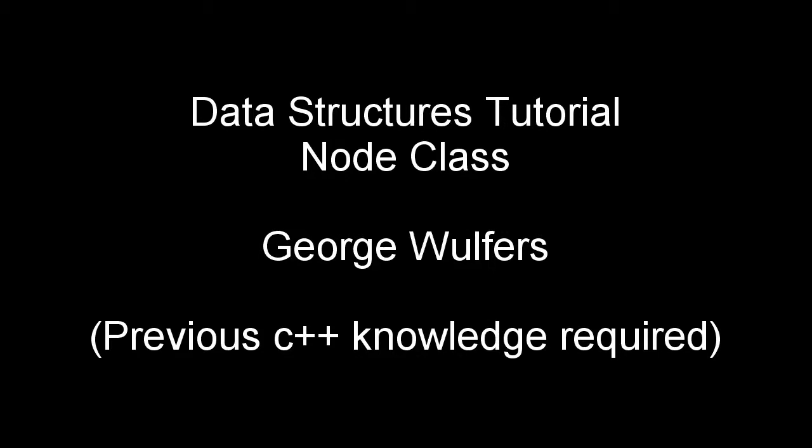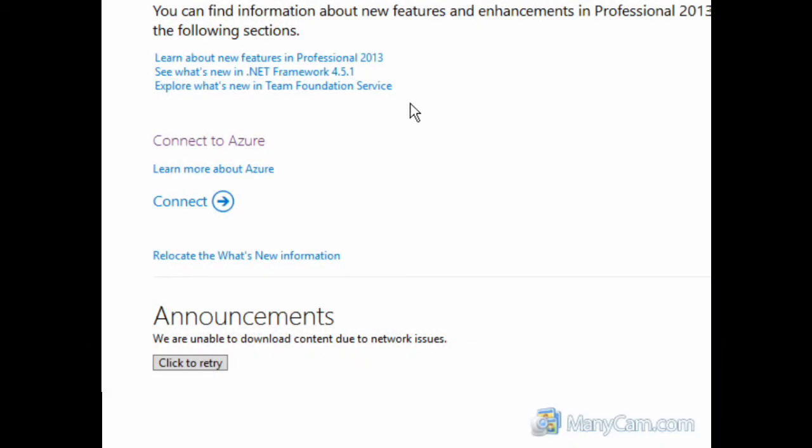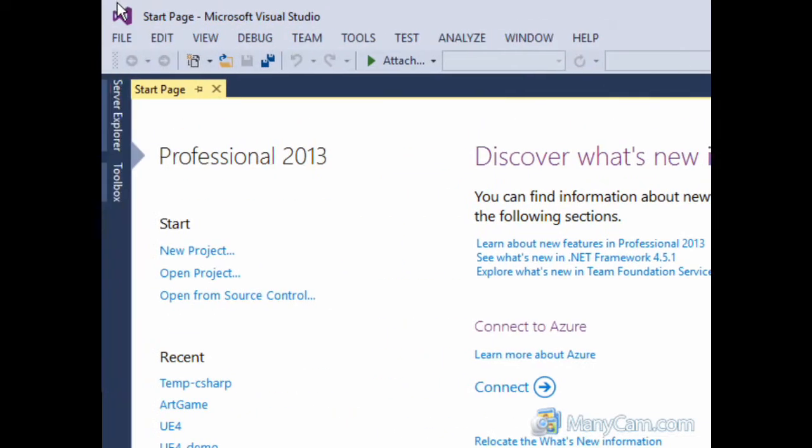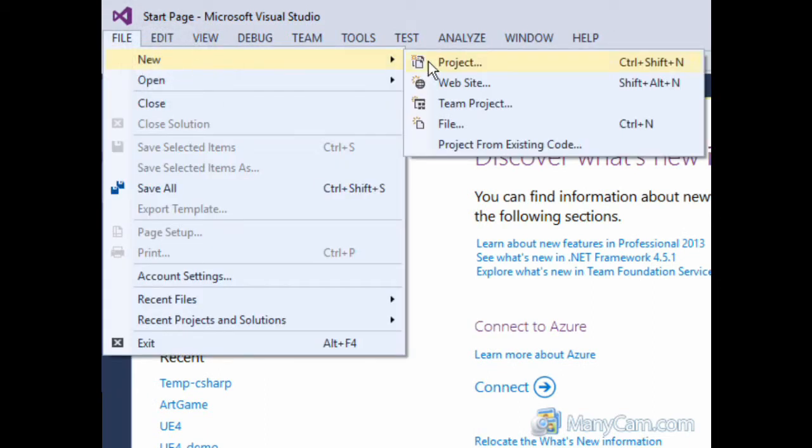Okay, so we are going to implement the node class and I am using Visual Studio 2013. So what we want to do is we want to go to File, New and Project.